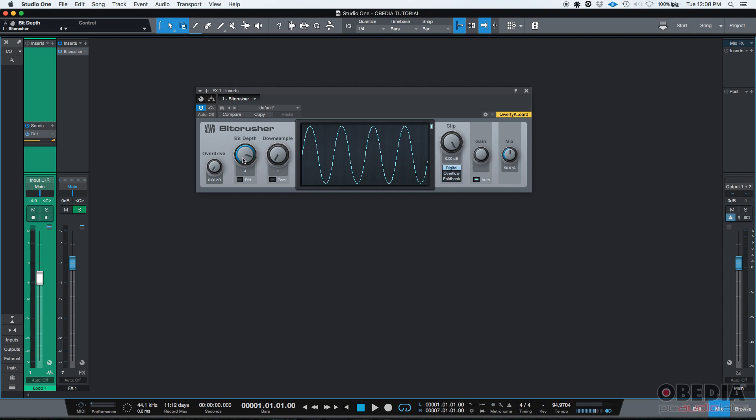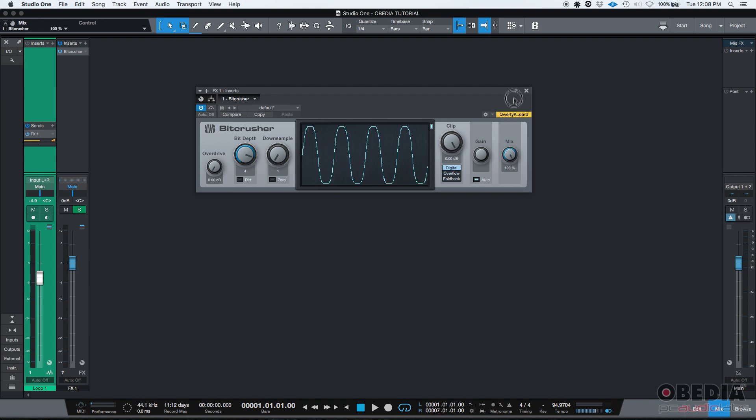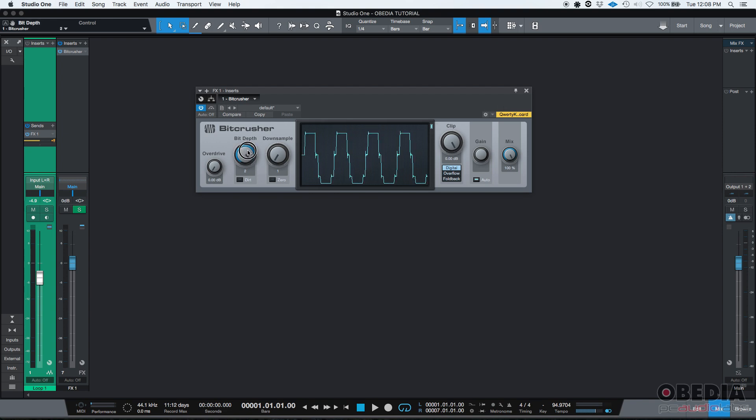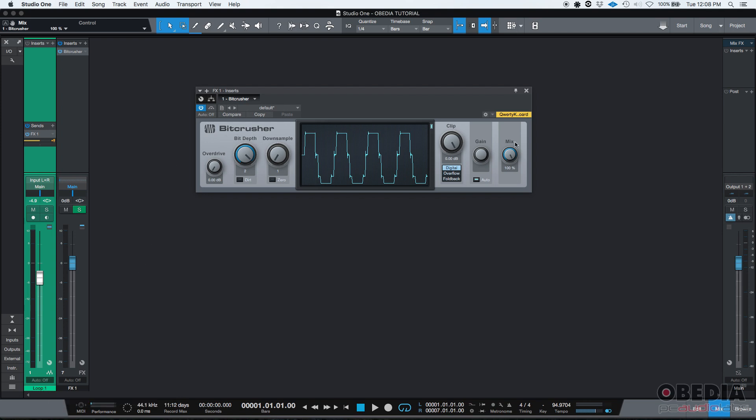I'm going to make my bit depth 4. So it's very obvious that my bit depth is being reduced, and I'm going to set my mix all the way to 100%. Actually, I'm going to make it less than 4. Let's do 2. That way, if it's 100%, that means that all the signal coming out of this FX channel is going to be 100% affected by the bit crusher. While the one coming out of the loop one track is going to be 100% not affected.